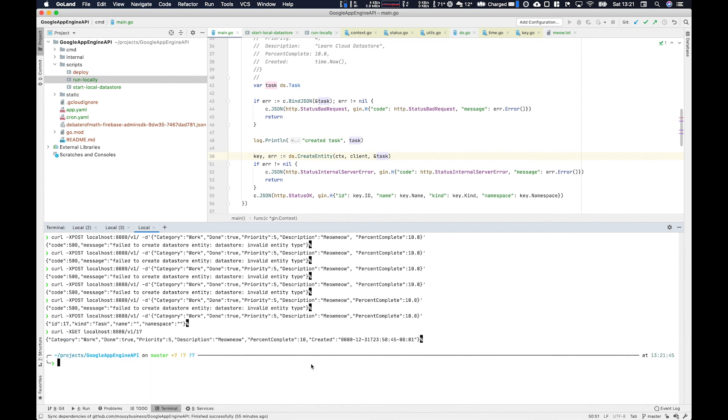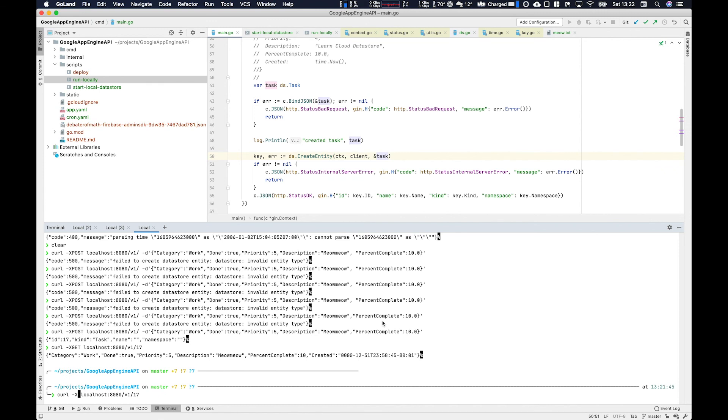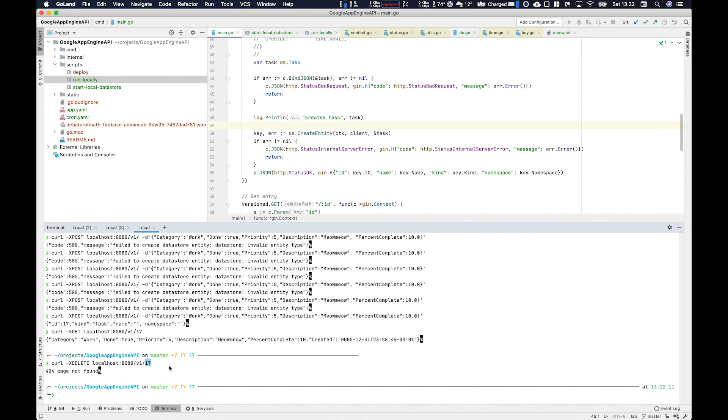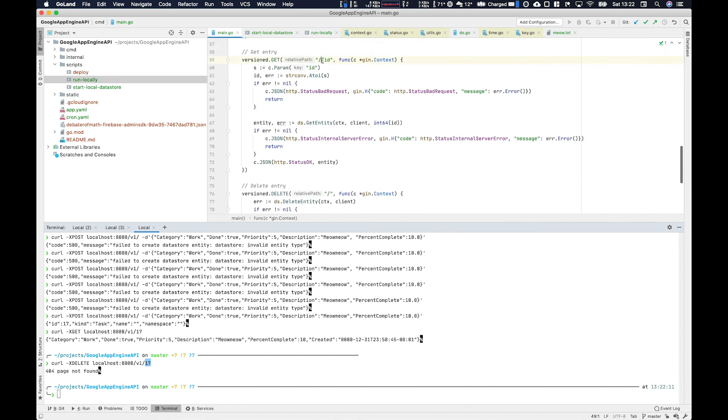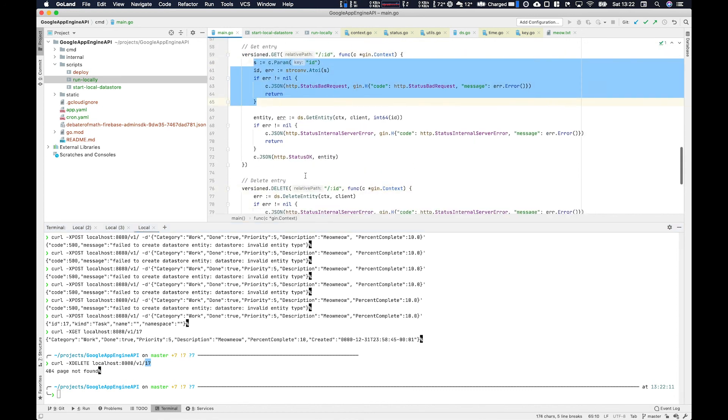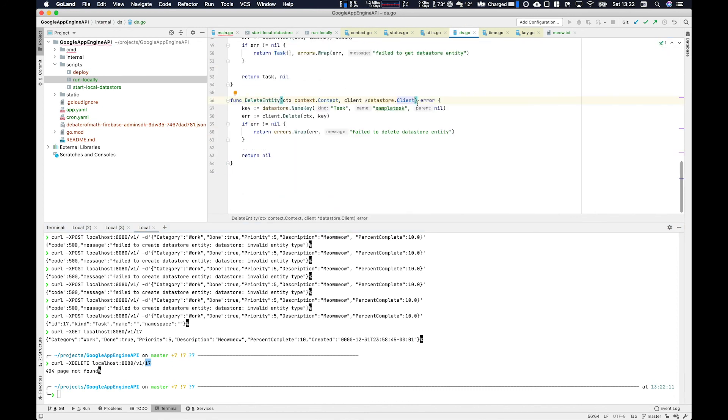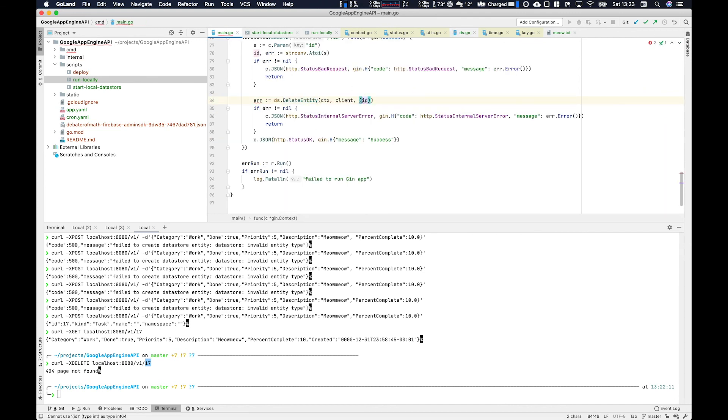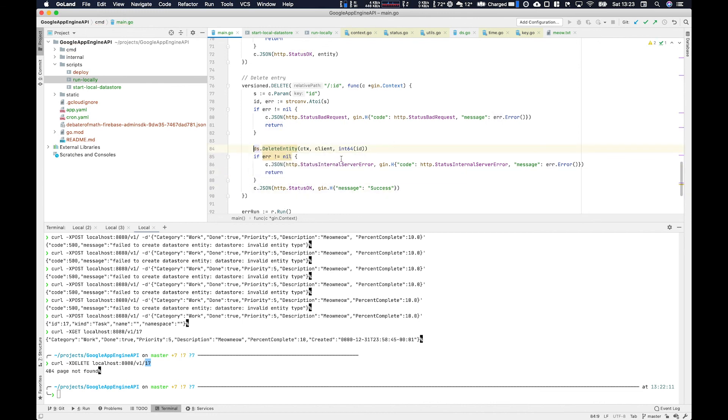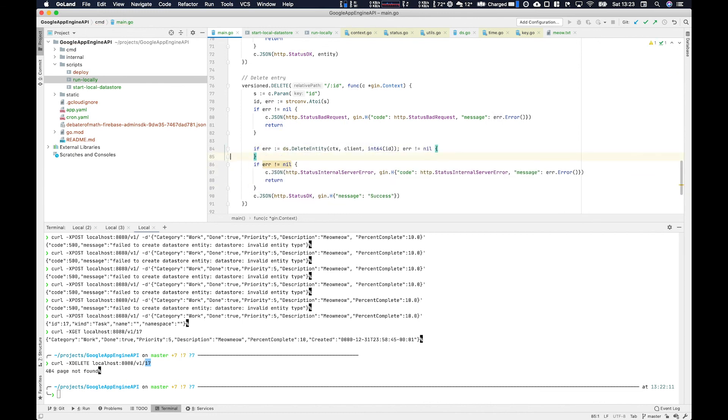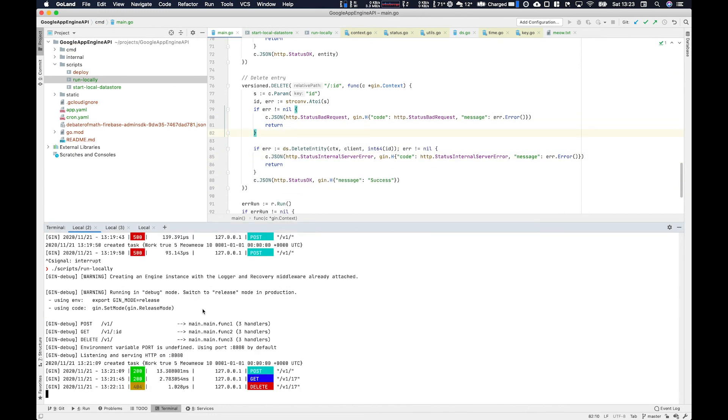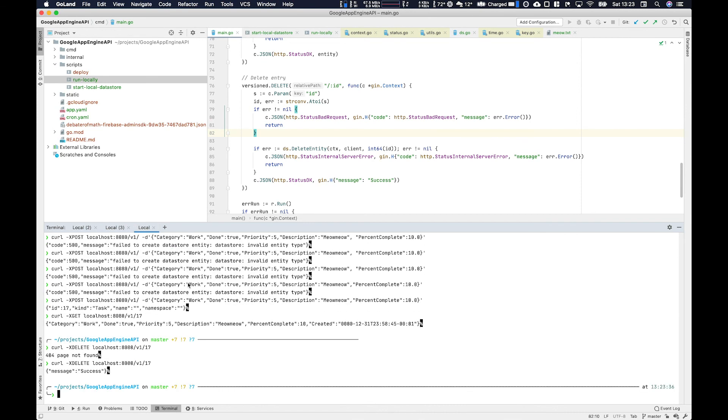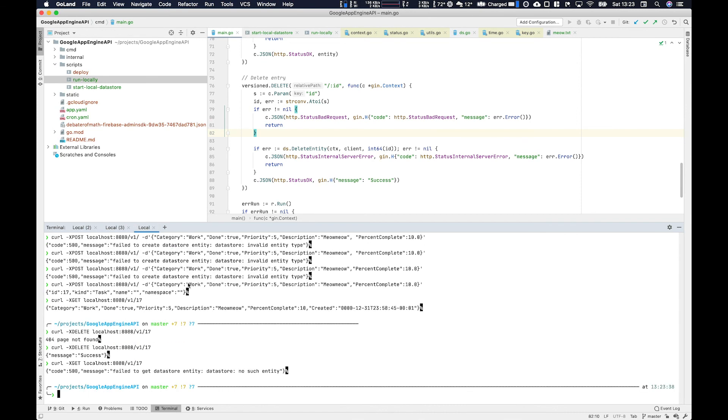You can see when we use the ID of 17 at the end here with the get route, we get the object correctly returned. Now let's try and delete that object. And the reason that's happening is we haven't set up the path parameter here with delete. Now if we delete, we should see a success, and we do. And then when we get a second time, it doesn't exist, so perfect, done.